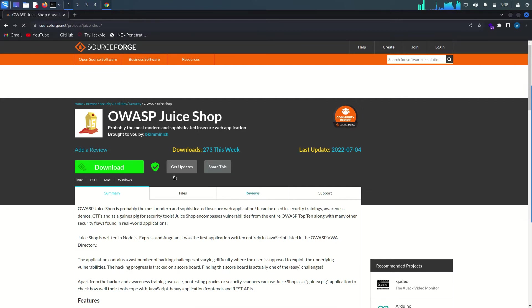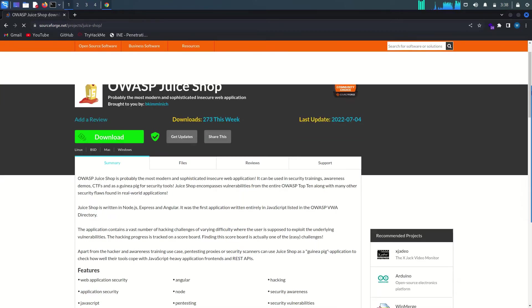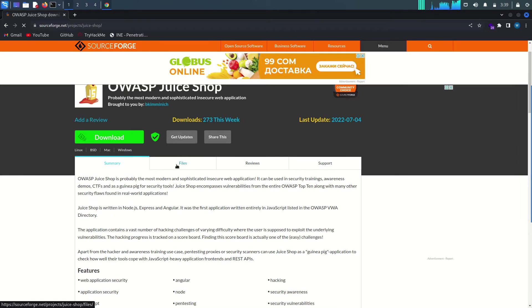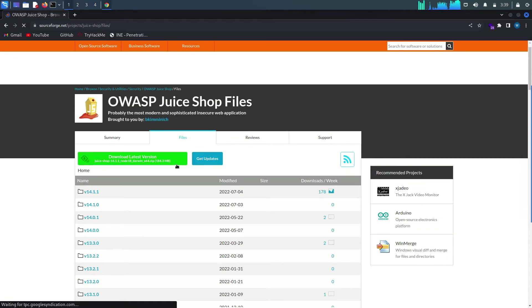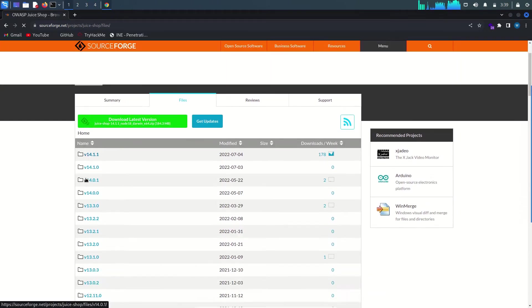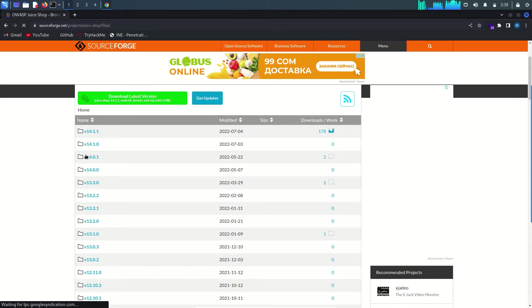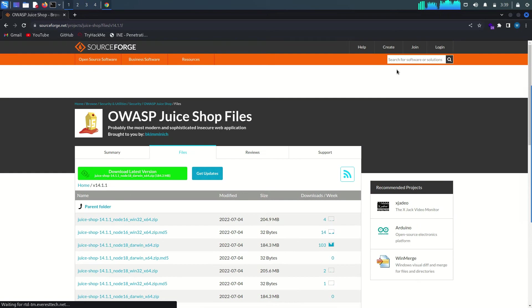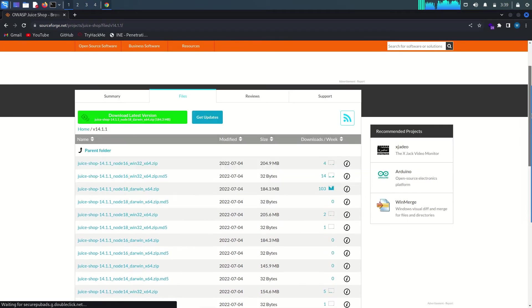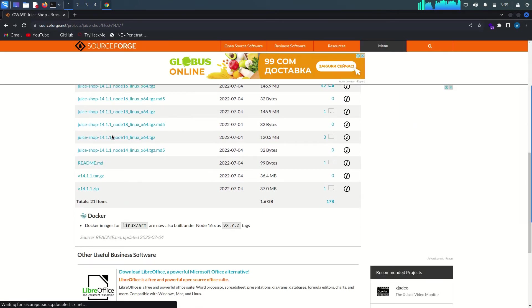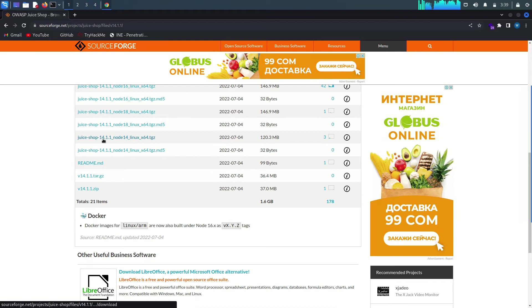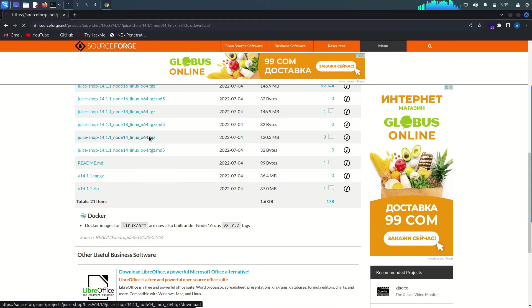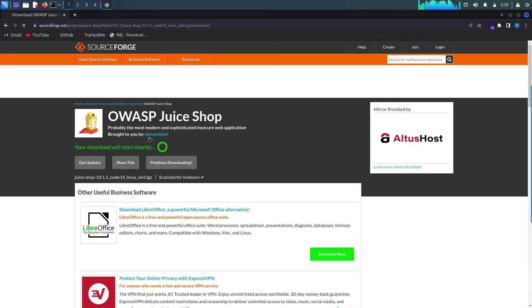Once you come to the page, just click on Files and download your desired version. I'm going to download the latest version here. For the Kali Linux machine, be careful to download this file: Juice Shop 14.1.1 node 14 Linux x64, which is a zipped file. Click it here and your download will start shortly.